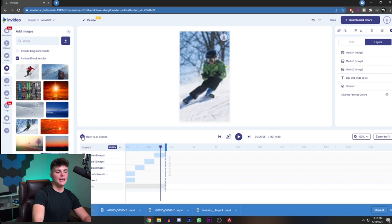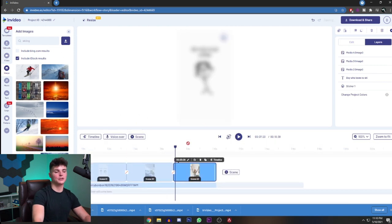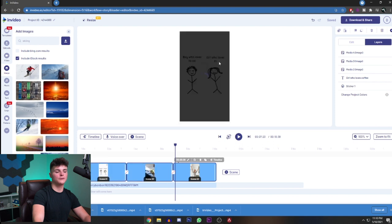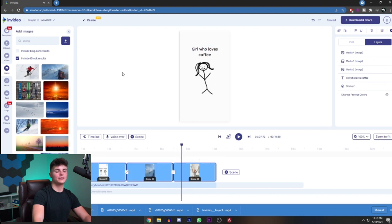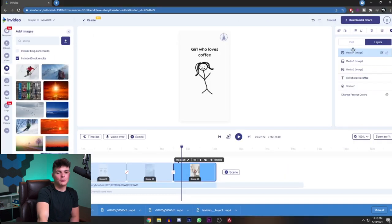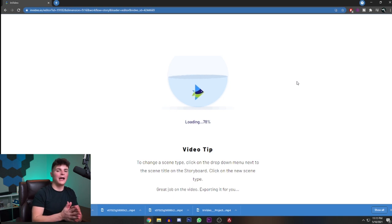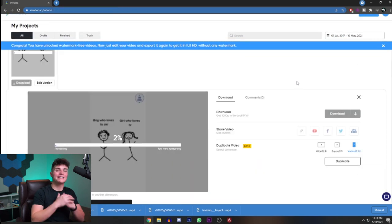Do the exact same thing for the next scene since it's just a repeat with the girl — for example, girl who loves coffee, simply add the coffee images. Once you're done, go to the top right, hit download and share, click export — this brings you to the export menu where it will render the video. You're ready to download and it's completely ready to use on all social platforms.